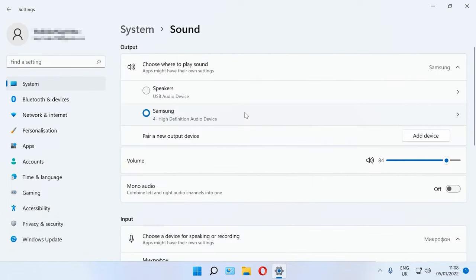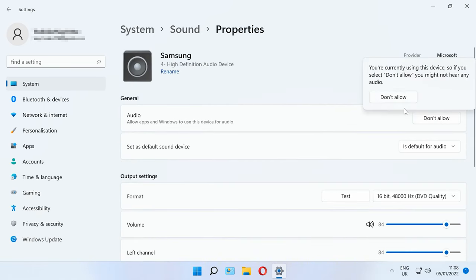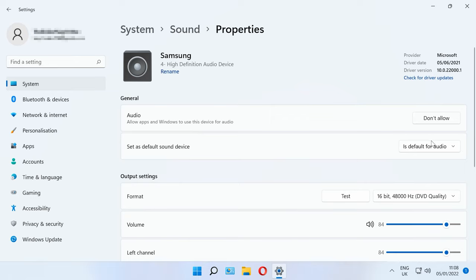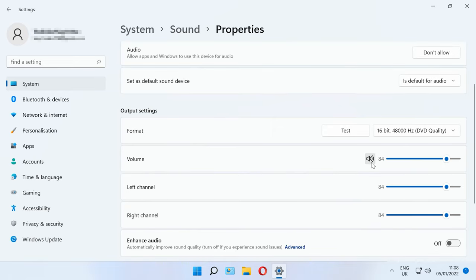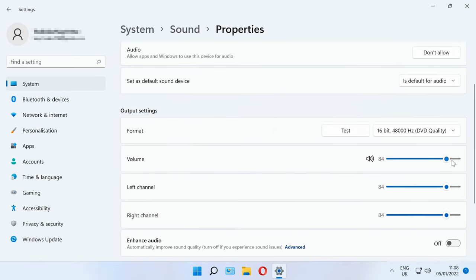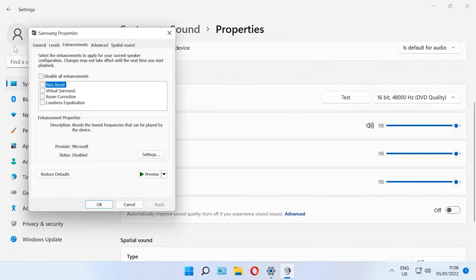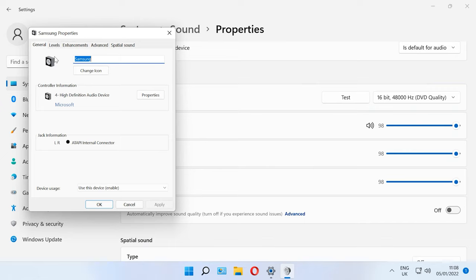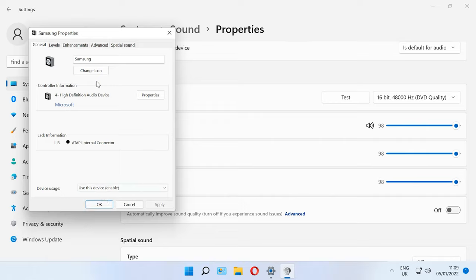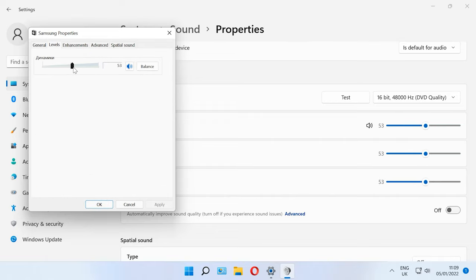Check the sound settings to see if the device is disabled. Open its properties and enable sound there. Then open Advanced to see the properties window, switch to the General tab and find Device Usage. Change this option to Use this device (enable). Then jump to the Levels tab to see if the device is enabled — the slider should not be anywhere below 50% and the speaker icon should not be marked red.